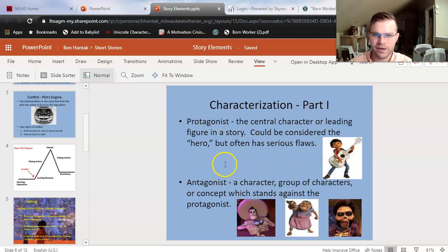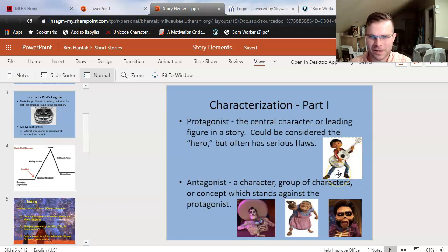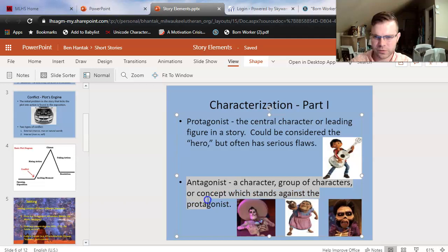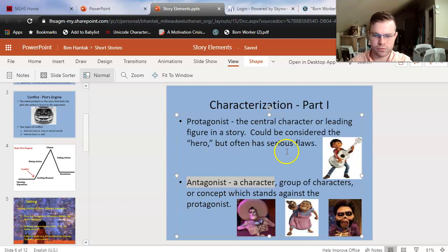And it is a coincidence that for this presentation I taught using Coco, and Born Worker also comes from the Latin American perspective — just a coincidence, I didn't plan it that way. First term that we learned was protagonist: the central character or leading figure in a story, could be considered the hero of the story, but oftentimes has serious flaws like Miguel from Coco. I hope you guys can spot the protagonist of the story rather quickly. The antagonist is a character, group of characters, or concept which stands against the protagonist. In Born Worker, we do also have a clear antagonist — a clear character who is working against our protagonist.